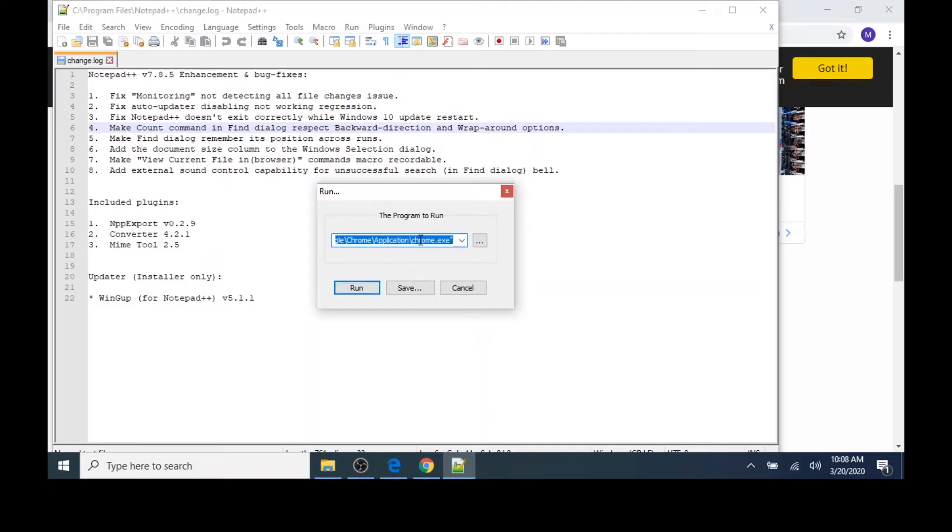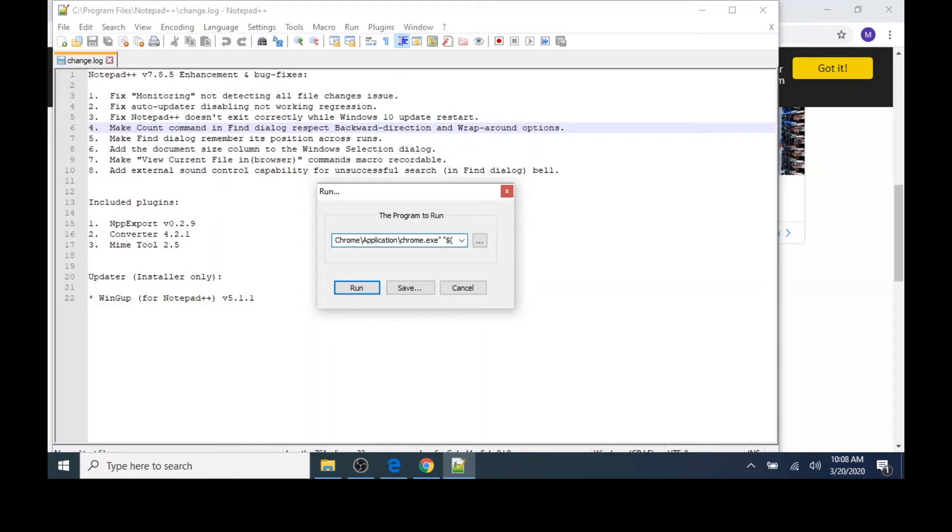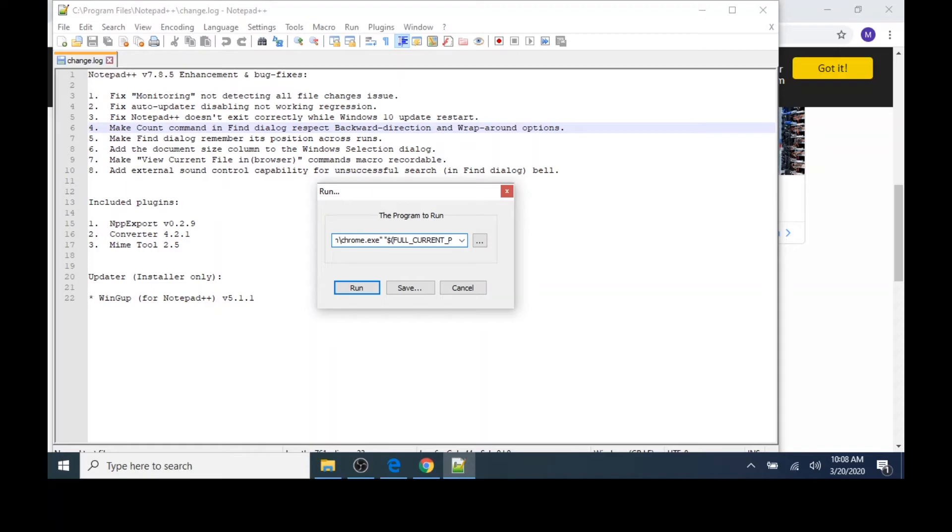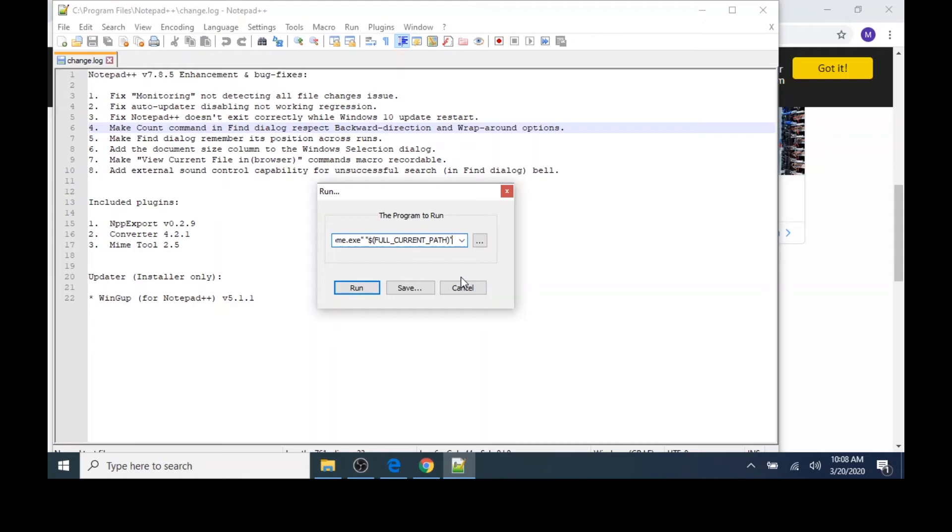I'll click in the text box, then click at the very end of the line. After the double quote, I'm going to add a space, another double quote, a dollar sign, a left parentheses, and in capital letters F-U-L-L underscore C-U-R-R-E-N-T underscore P-A-T-H. I'll close the parentheses and add another double quote. That's double quote, dollar sign, left parentheses, full underscore current underscore path, right parentheses, double quote.